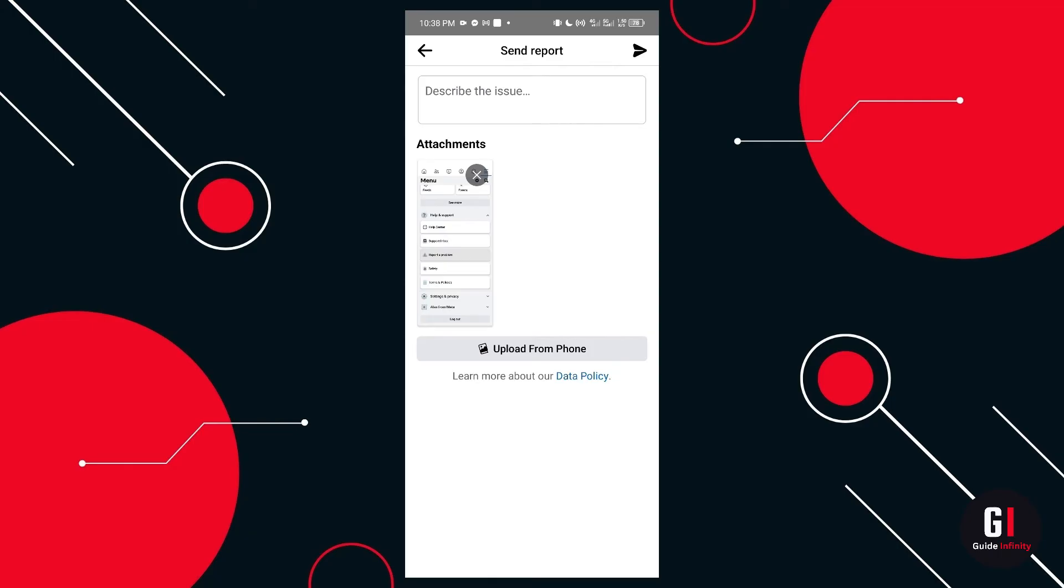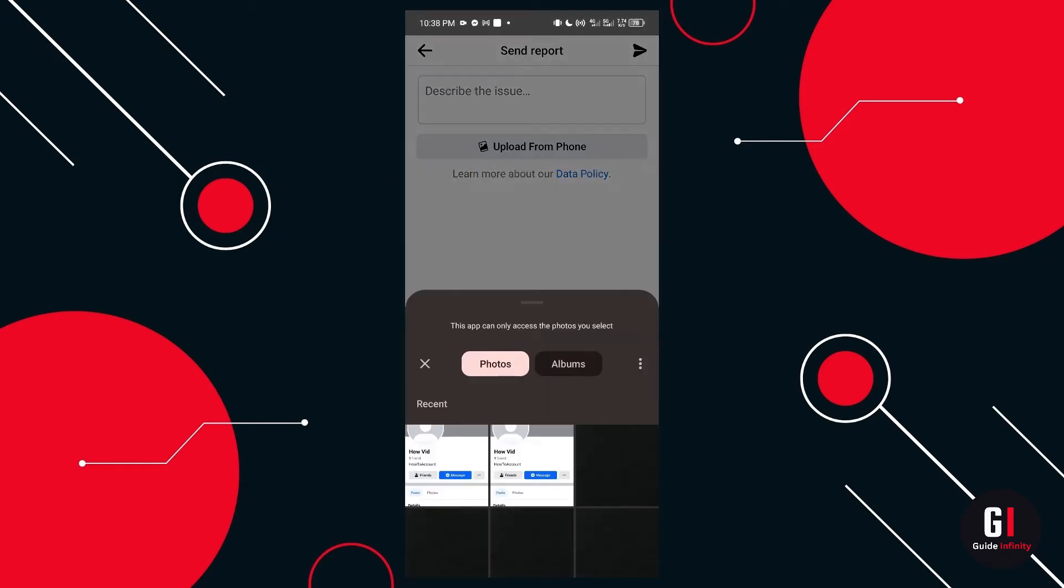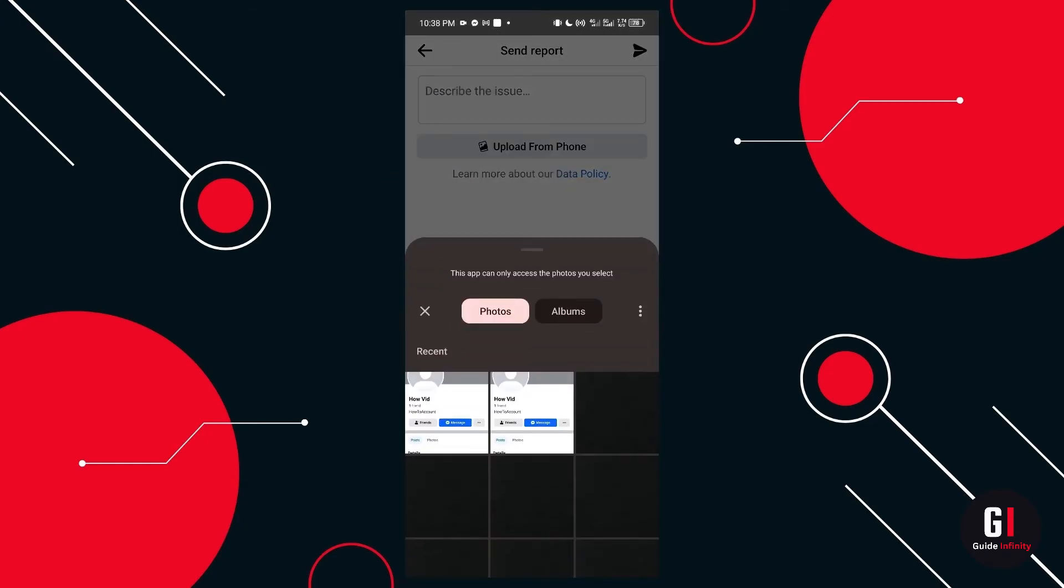When you've got to this section here, you'll see it's automatically added an attachment. If you just click the cross button on there and then select upload from phone and you're going to want to select our most recent screenshot that we took of the profile page.